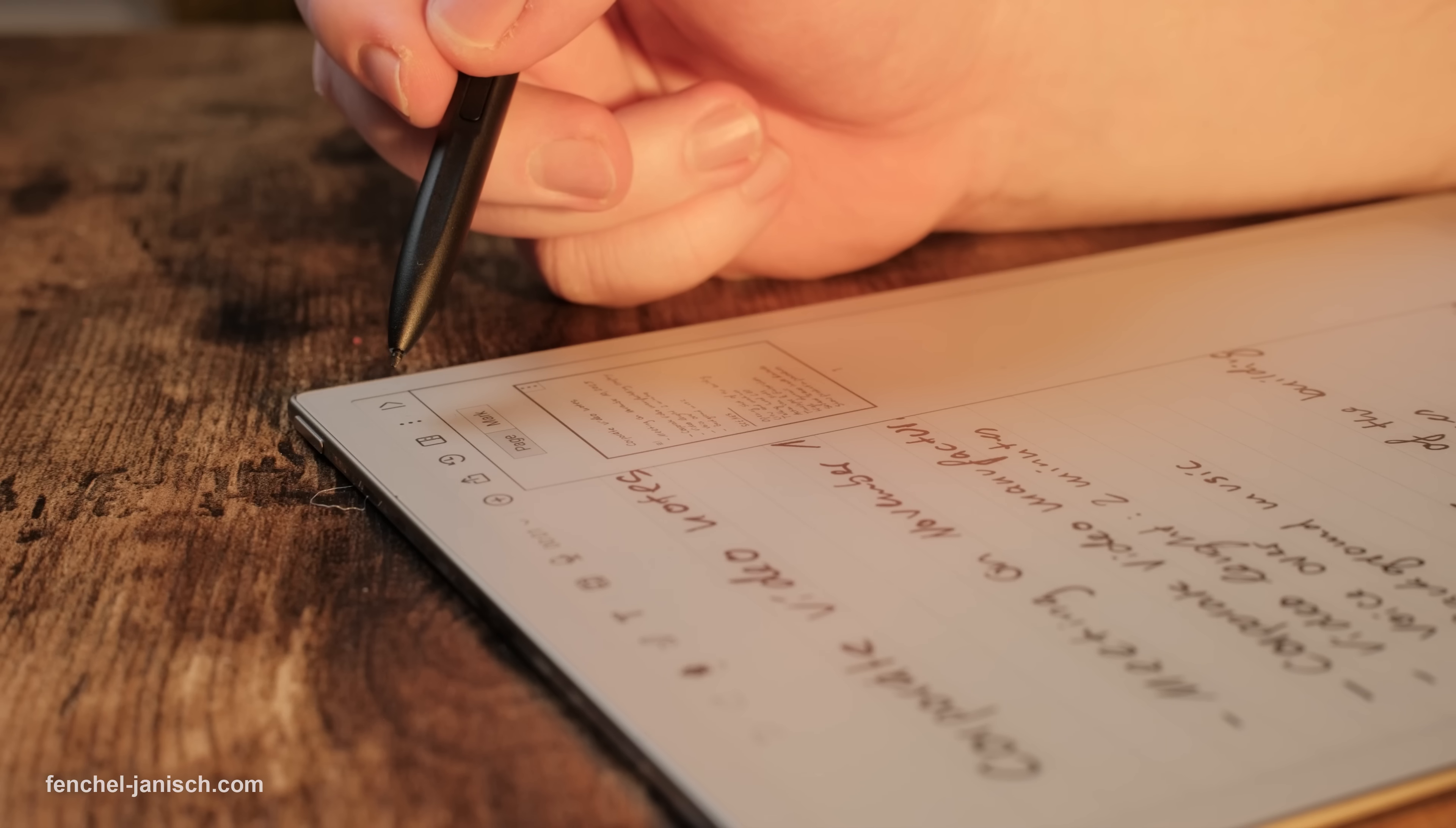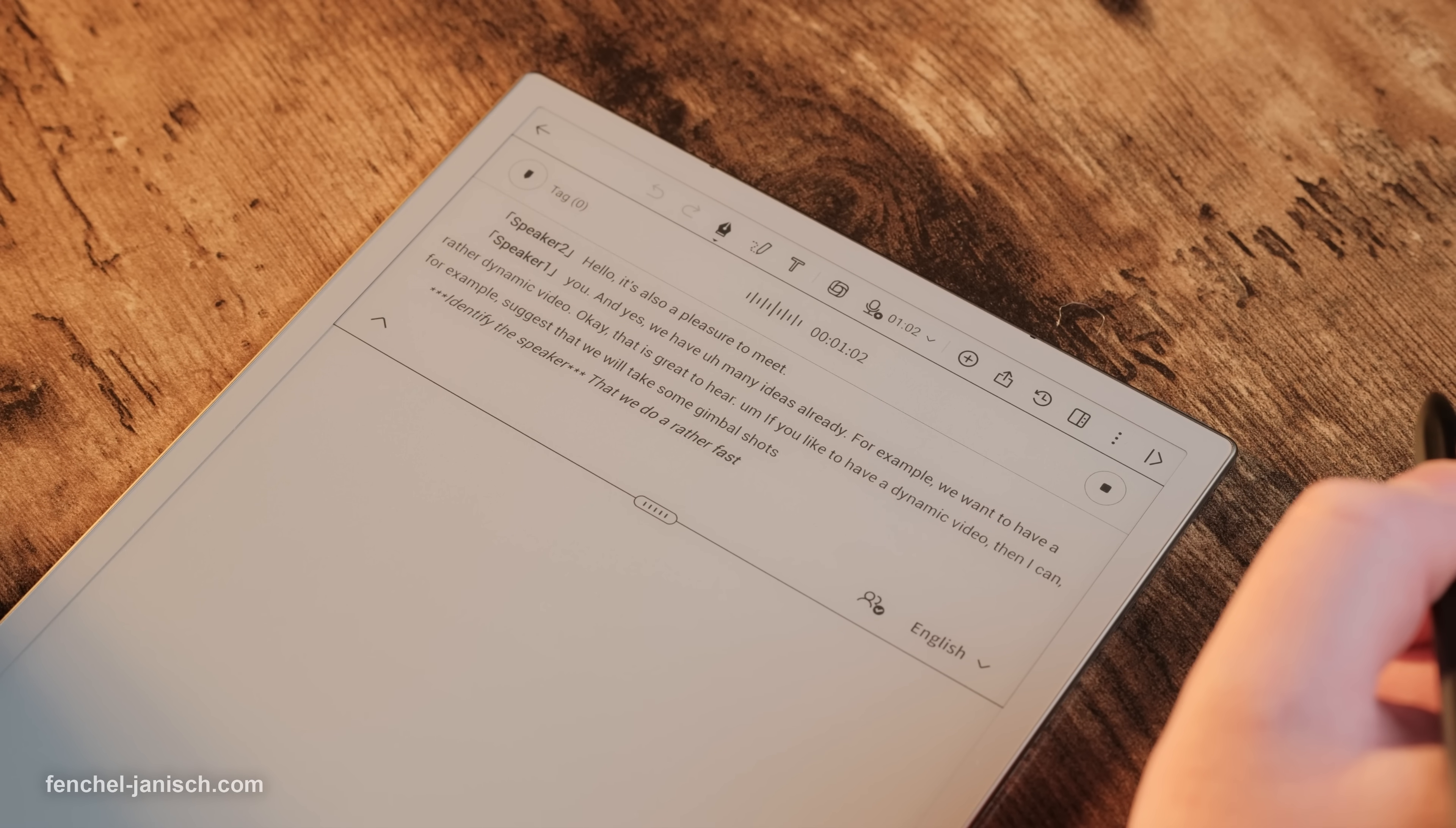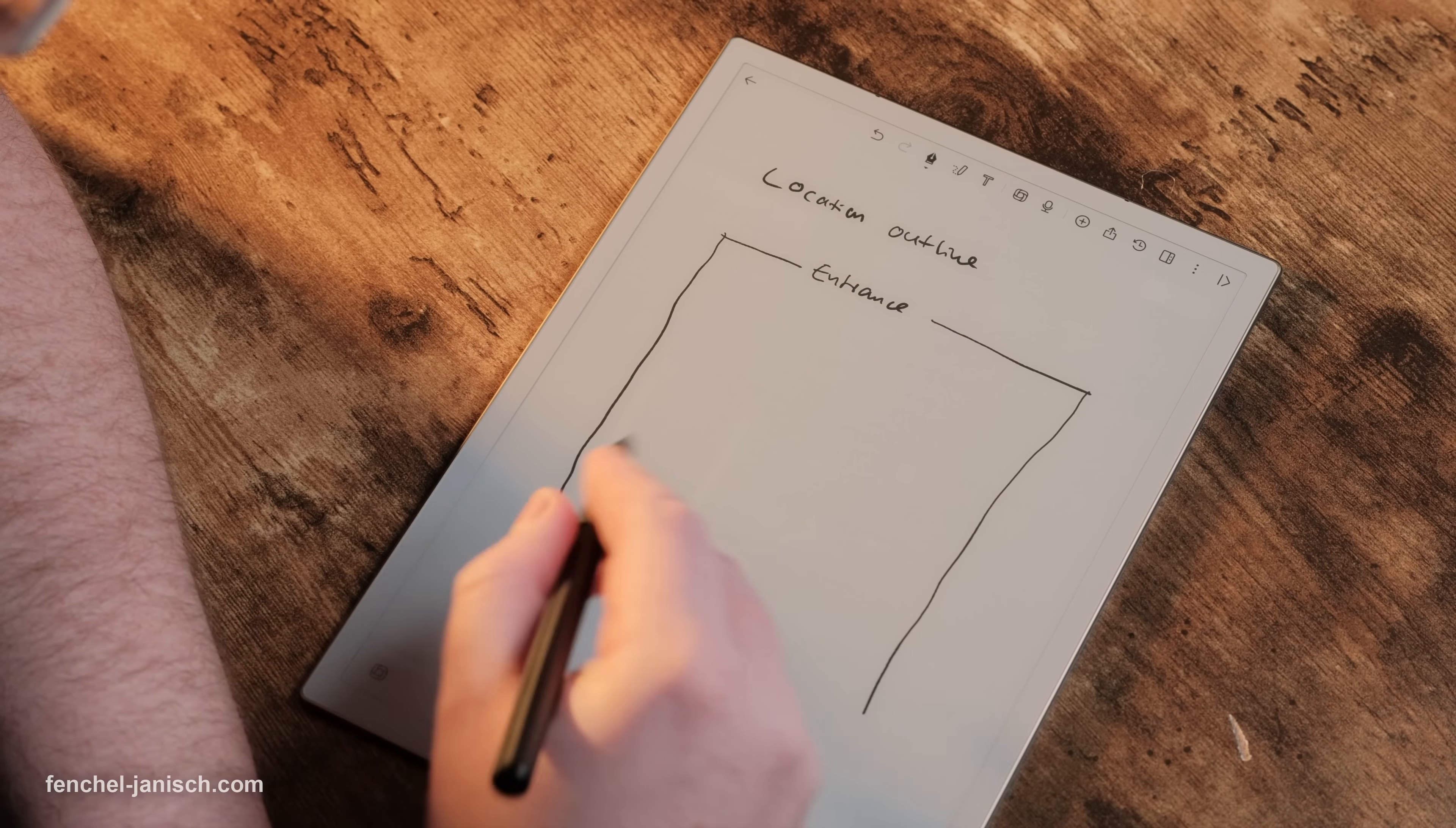The AI Note 2 is an all-in-one tablet that combines the feeling of writing on paper with the power of AI. It helps you stay focused, remember more and stay organized without extra effort. If you want a simple, intelligent way to take notes, manage ideas and work smarter, then this could be the ideal tool for you.